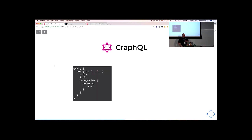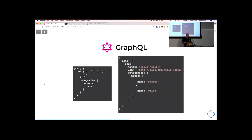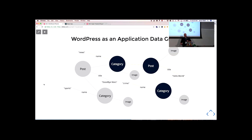GraphQL lets us pick trees out of the application data graph. We could send a GraphQL request to WordPress saying: I want a specific post, on that post I want a title, a link, and the categories, and on each category node I want the name. We'd get a response that's just JSON with exactly what we asked for — the post's title, its link, its categories, and on each category its name. The rest of the data still exists in the application, but we didn't ask for it, so we didn't get it.